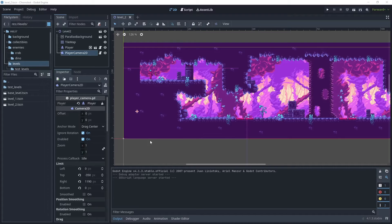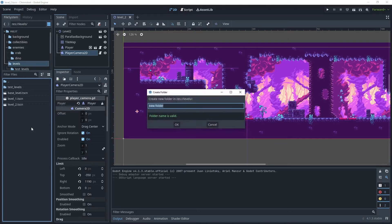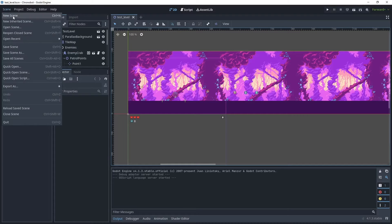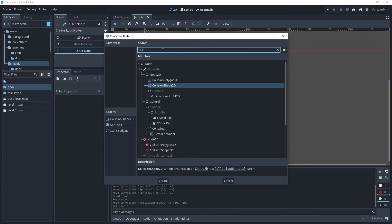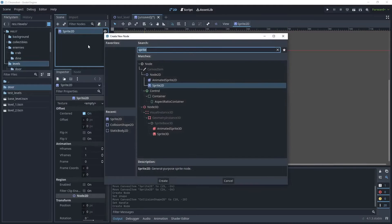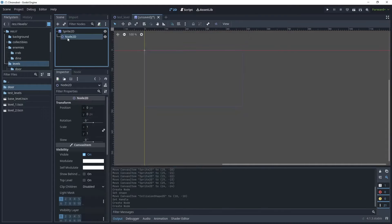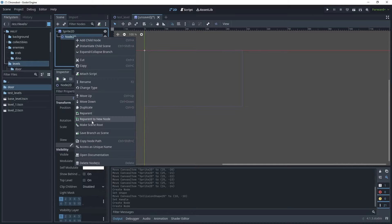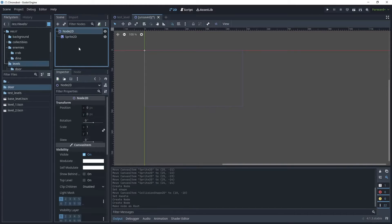We will now begin to create a door to allow the player to move from level one to level two. Go to the levels folder and inside this folder create a new folder and call it door. Open up the test level, then go to Scene, New Scene, choose another node and search for Sprite2D, then add another child node and search for Node2D. Right-click and say Make Scene Root, then rename Node2D to be door and save the scene.